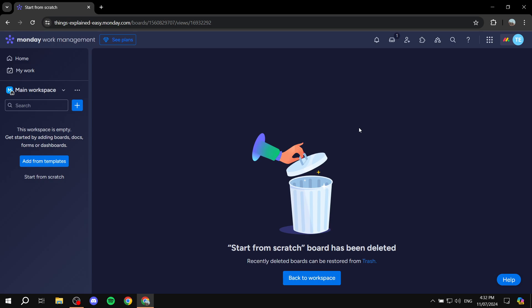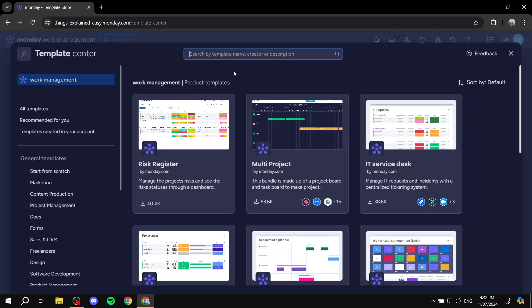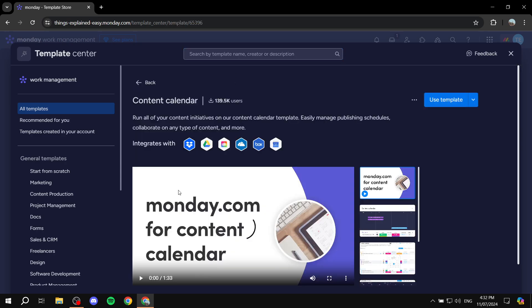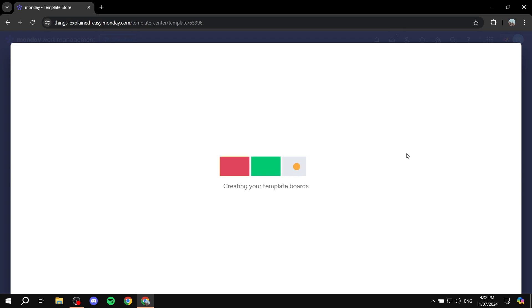Once you start with monday.com, you can go ahead and create your first board — start from scratch or add a board from a template. There are templates for content calendars available. If we go to templates and look up 'content calendar,' it is available — you can just click 'Use this template.'